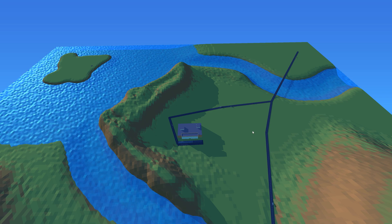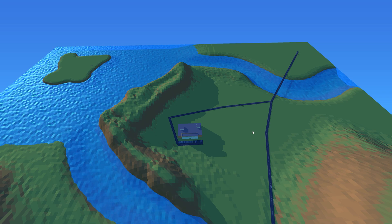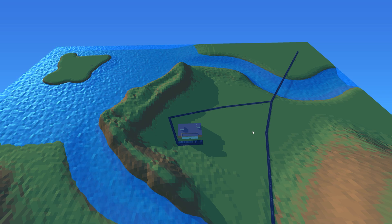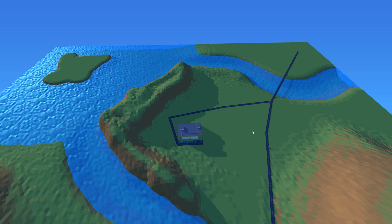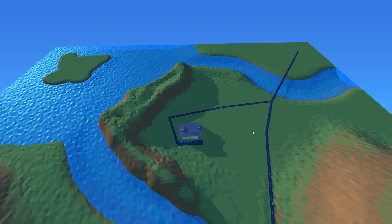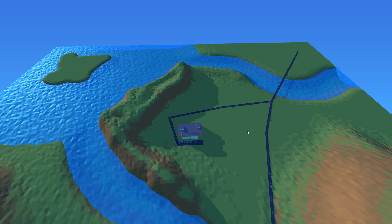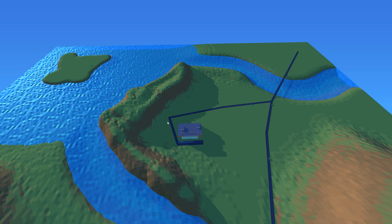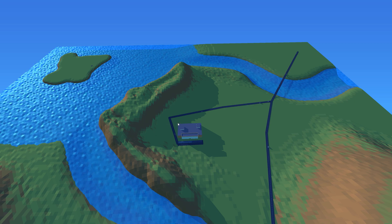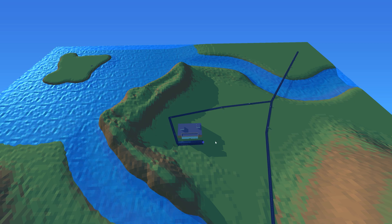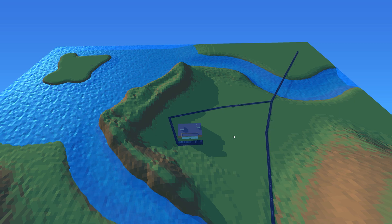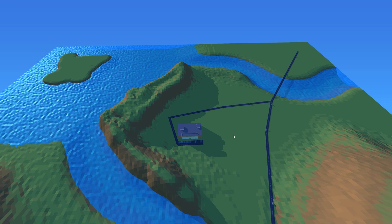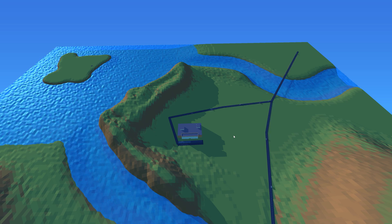So what you're seeing here is showcasing the current state of the game. The major thing I've added is this small building which will be a sort of central part of the game.